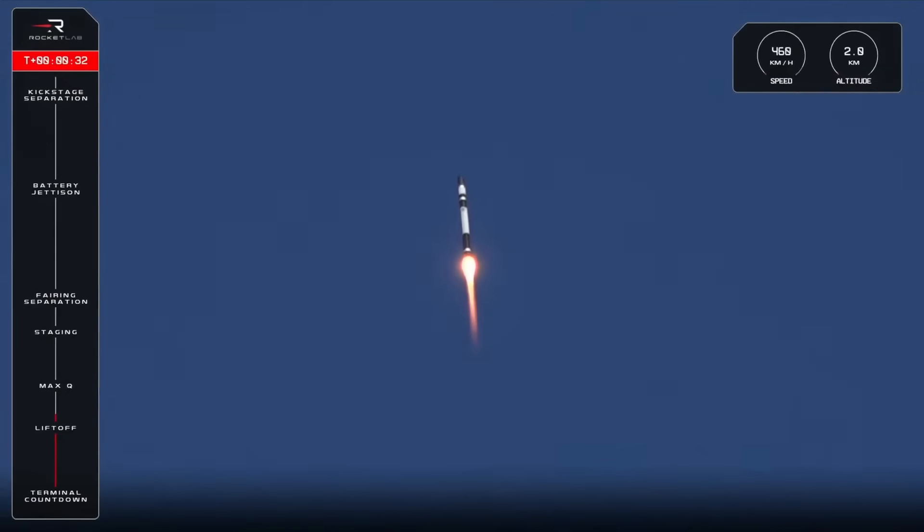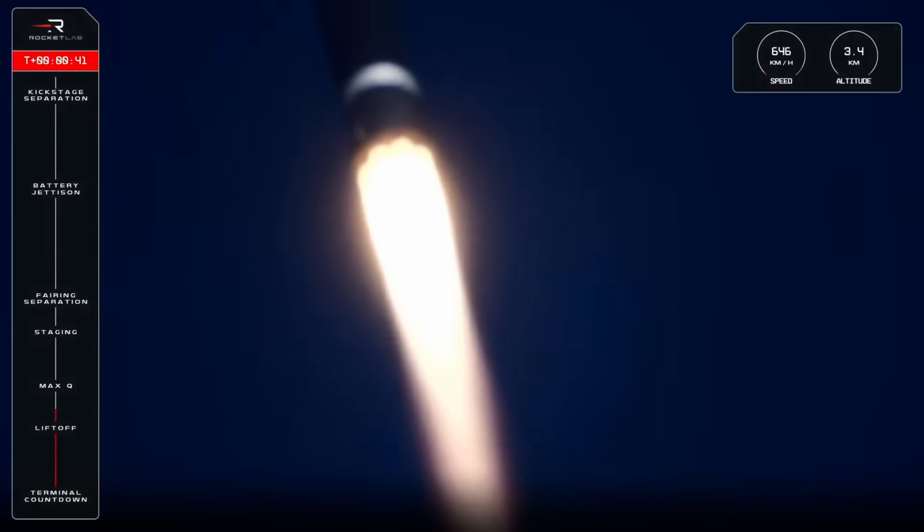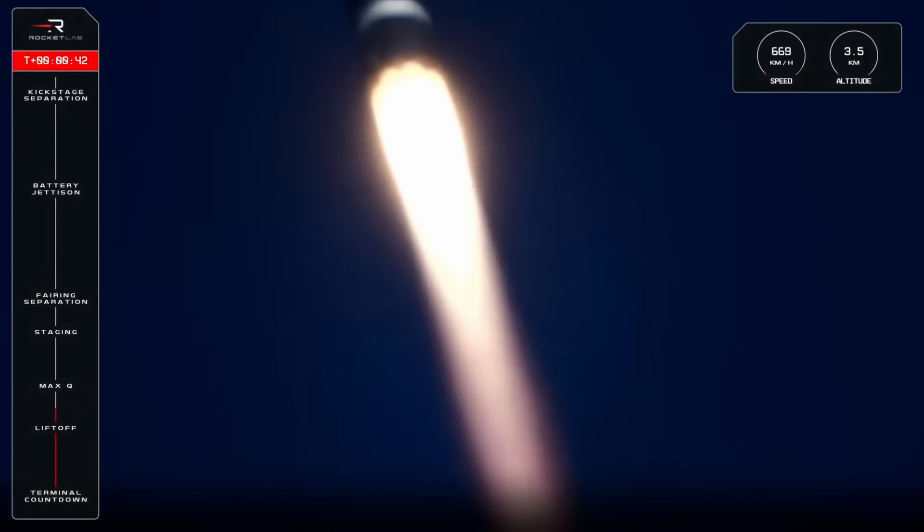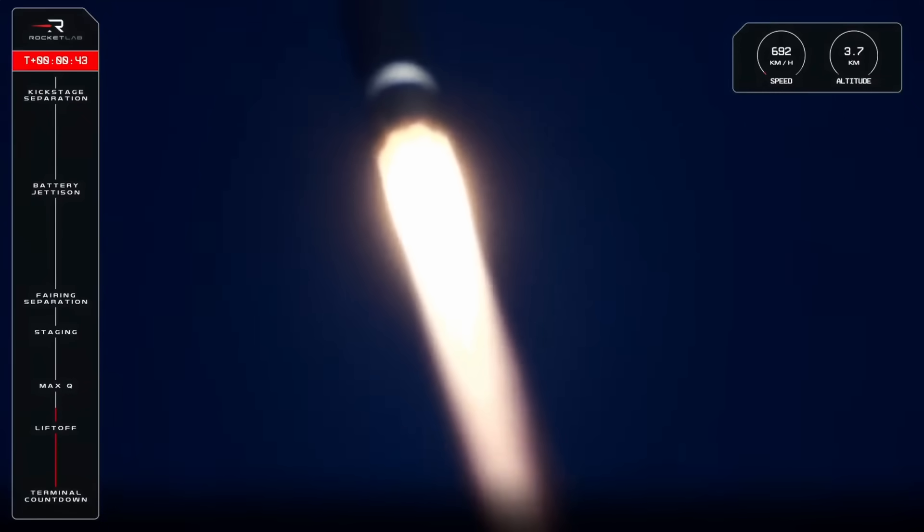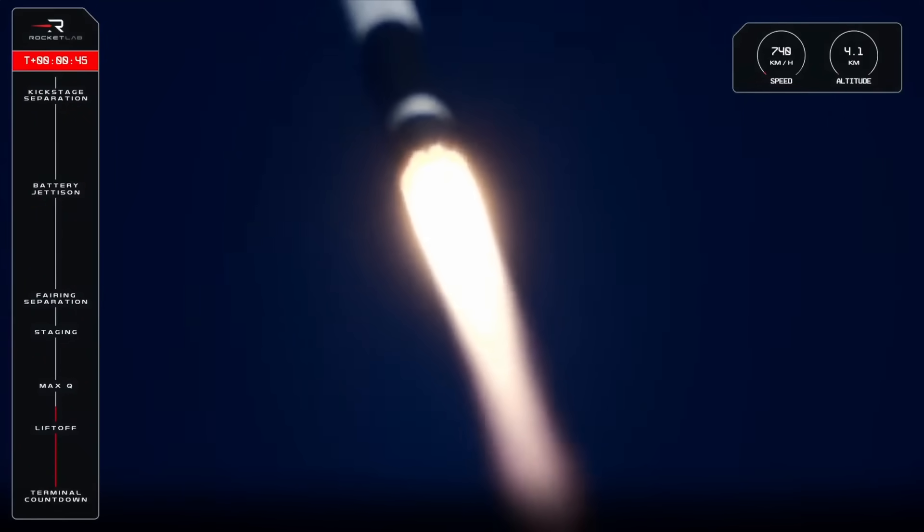Stage 1 propulsion nominal. Electron is full stream ahead for its 65th launch. Soon we'll be at maximum aerodynamic pressure as Electron continues to accelerate.